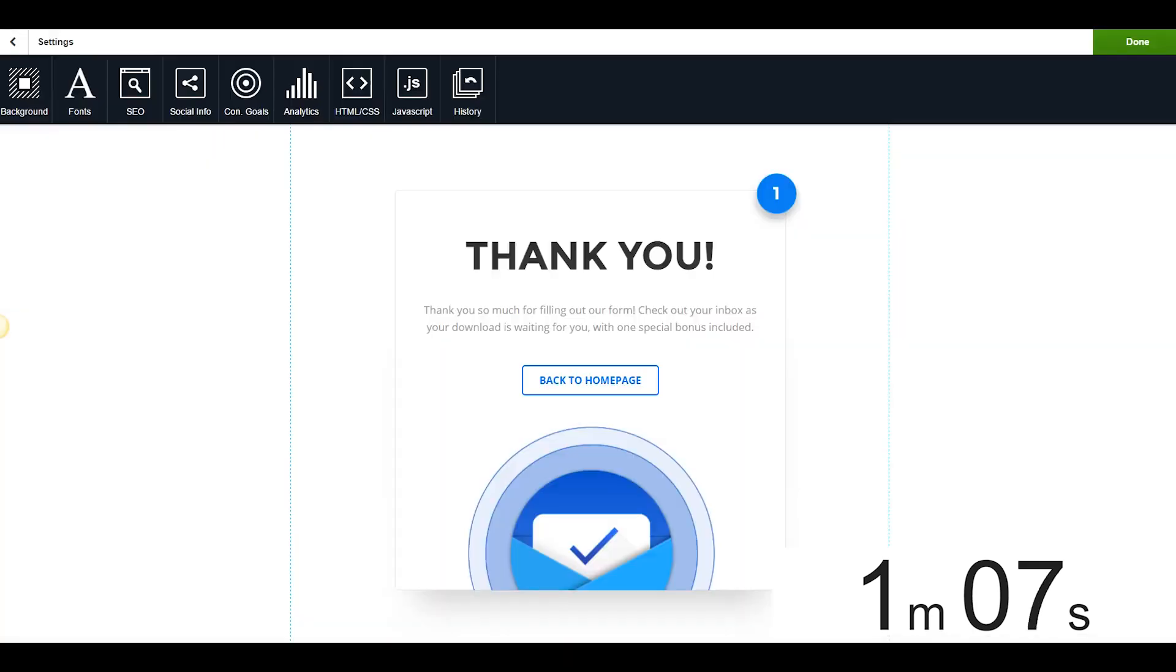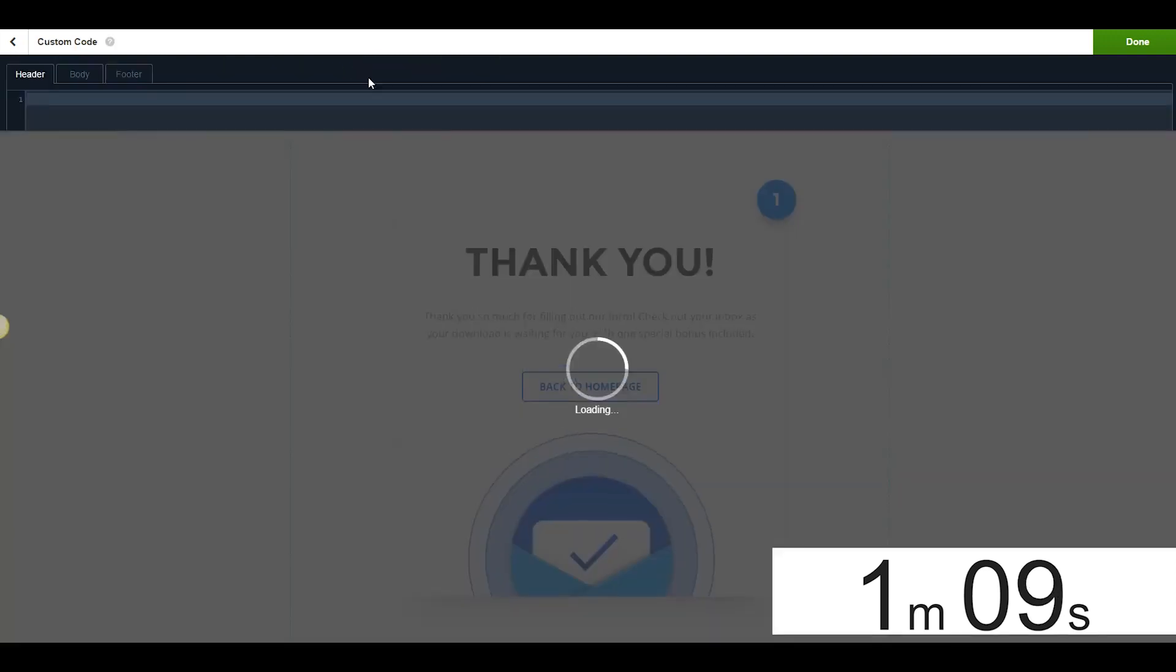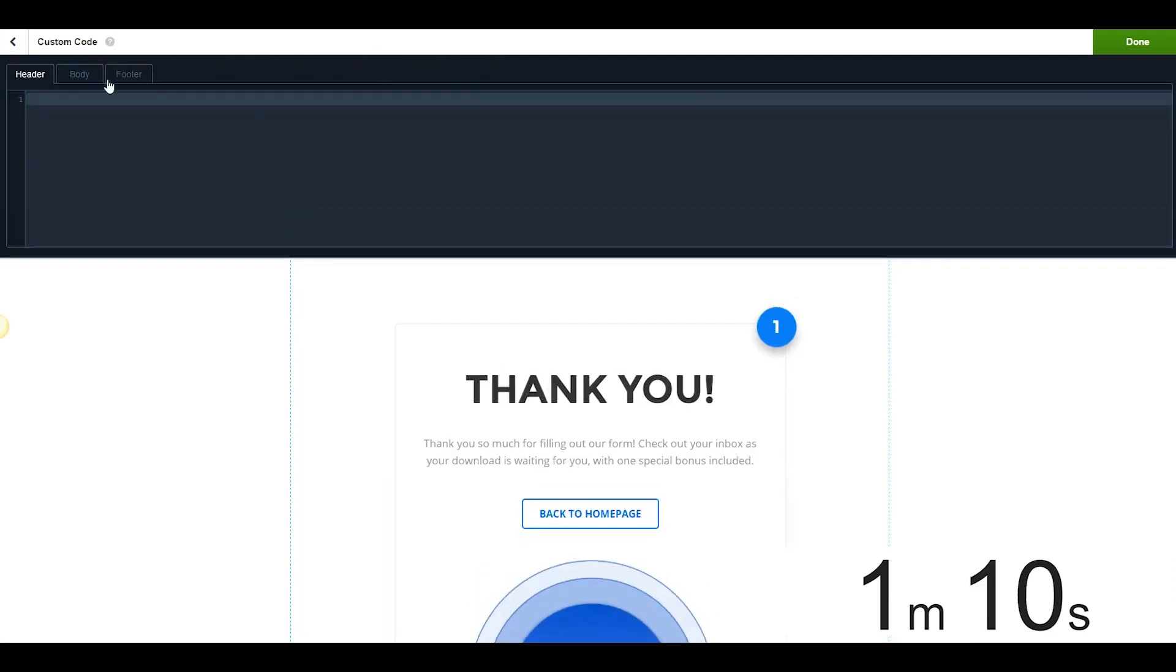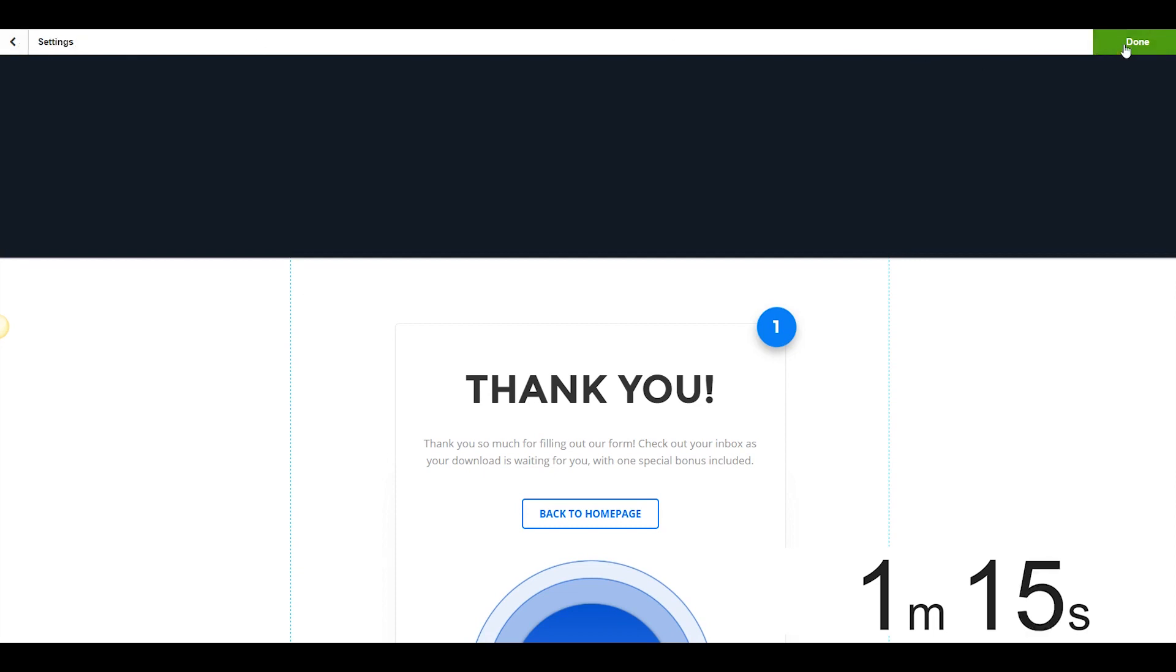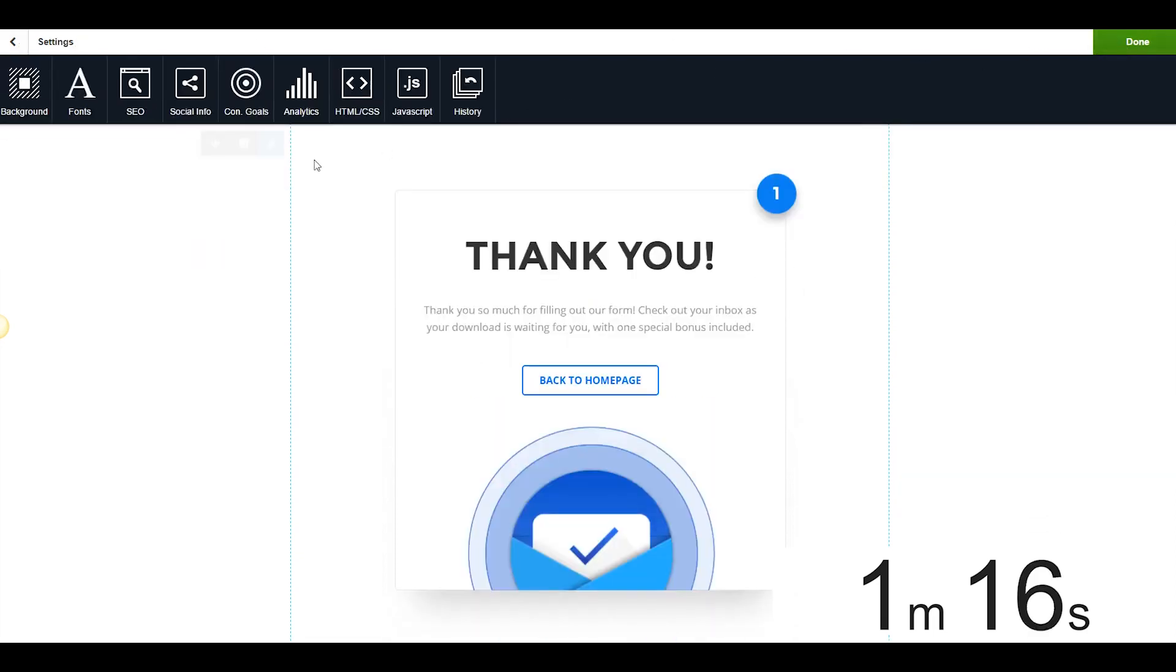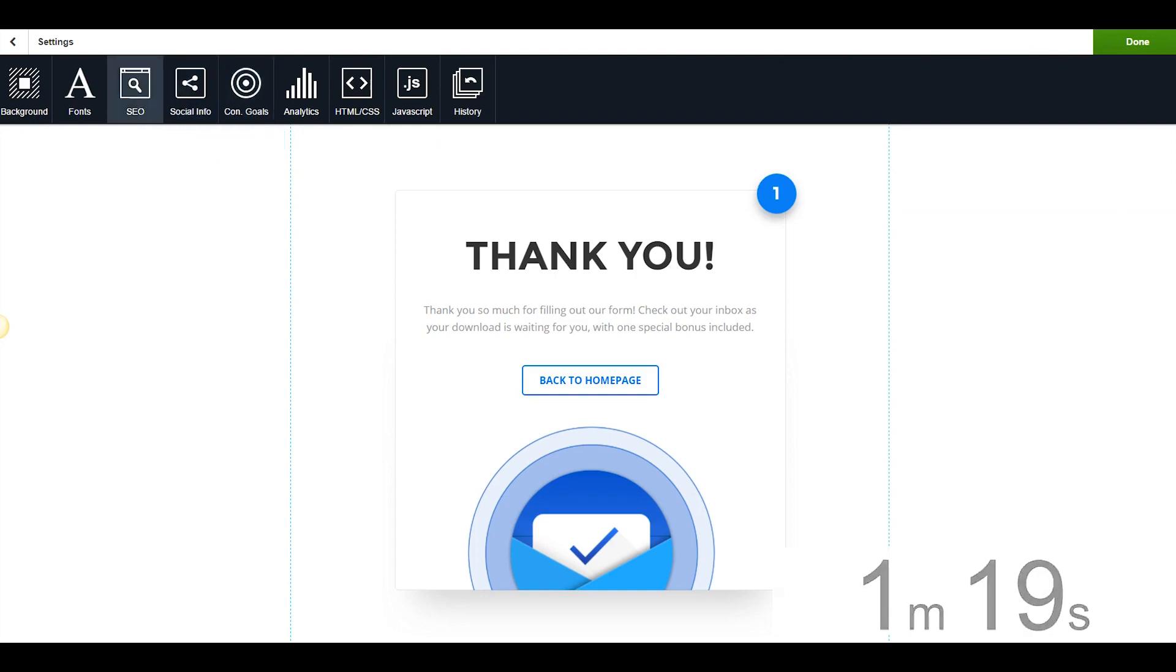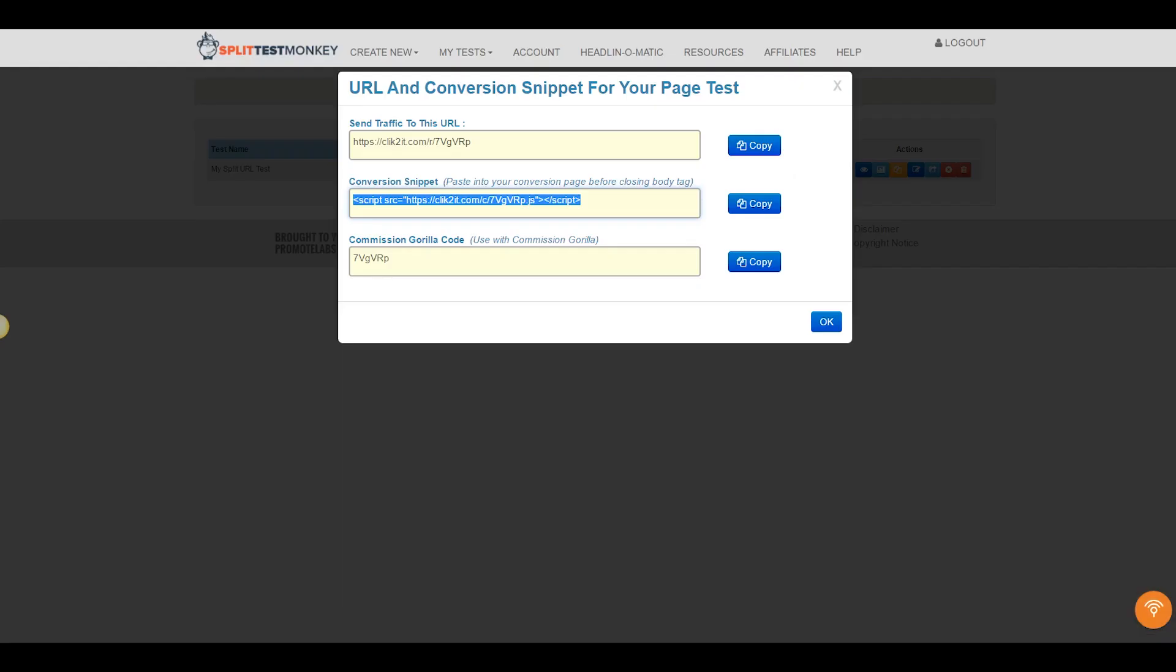So we're going to come on over here to the Thank You page, we're going to come over here in the body, we're going to paste that little tiny snippet right into the body of our code, simple as Control-V. I'm going to go ahead and hit Stop on the stopwatch.